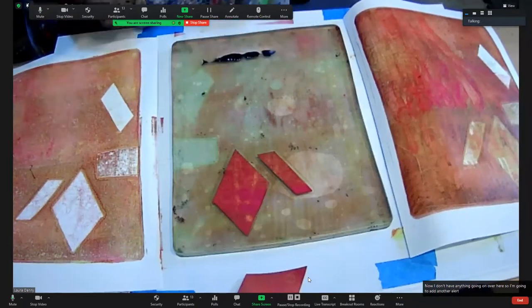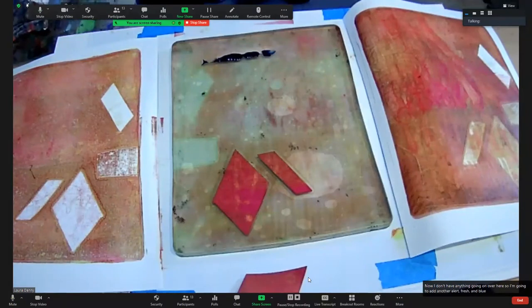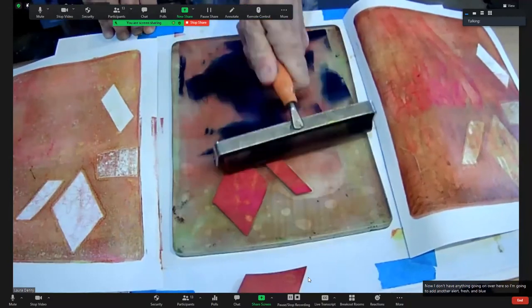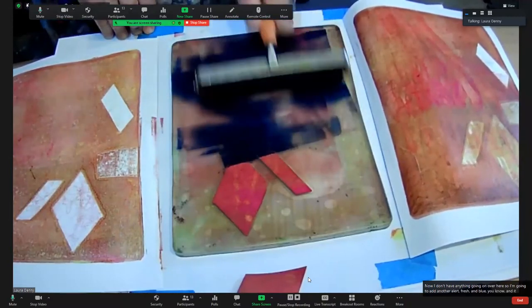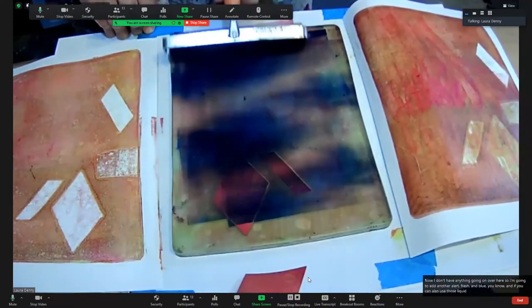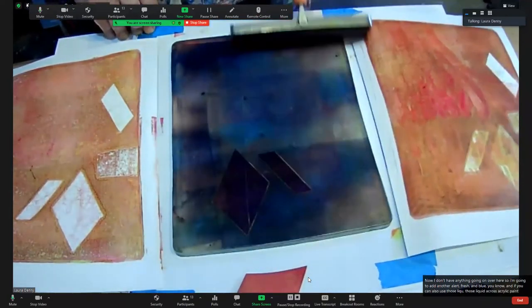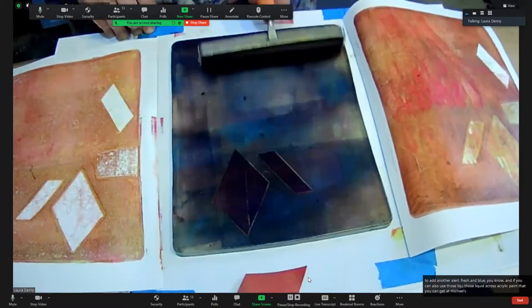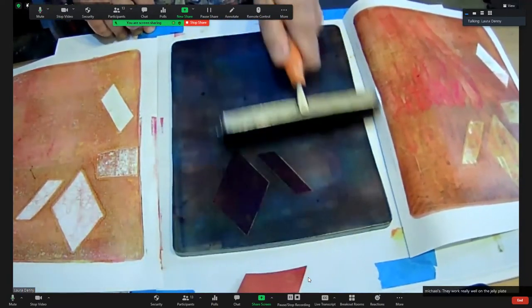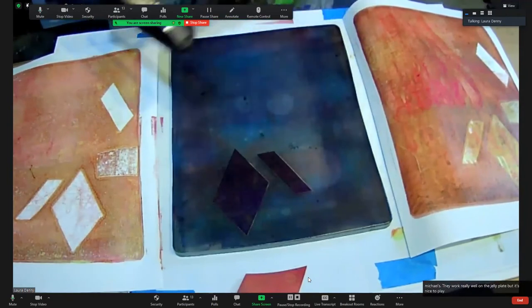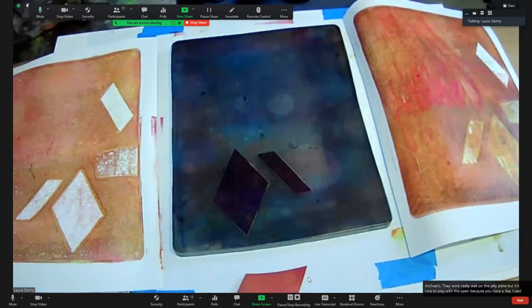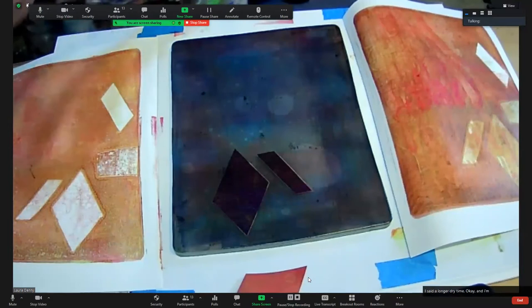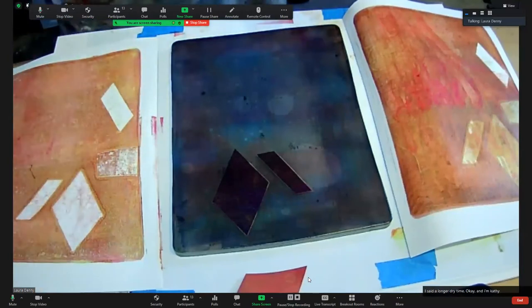Prussian blue. You can also use those liquid acrylic paints that you can get at Michael's. They're cheap and they work really well on the jelly plate. But it's nice to play with that open because you have a longer dry time. Now, look, this is where I'm going to need a spray bottle. If you hit it with the spray bottle, it's going to create kind of a speckly effect, at least it should.